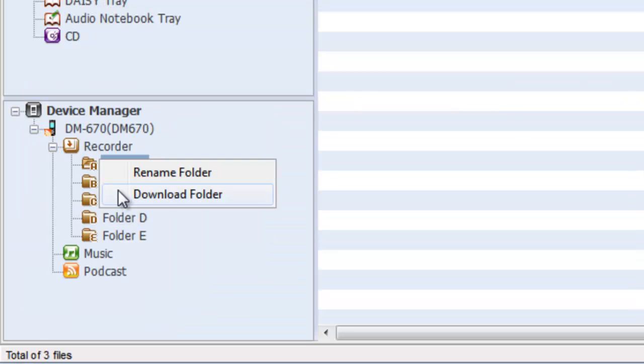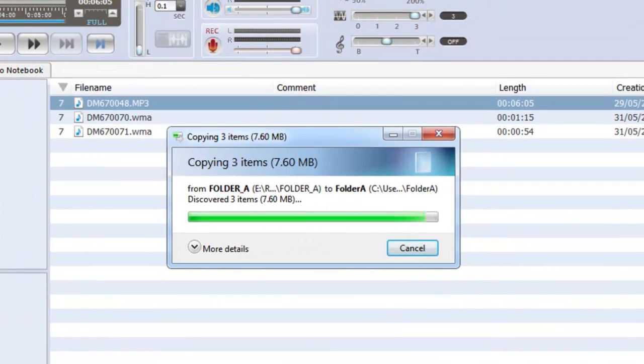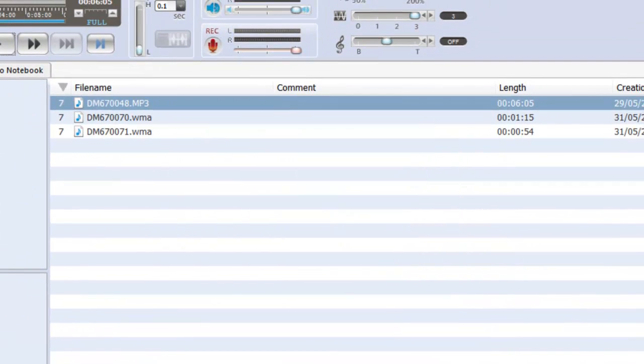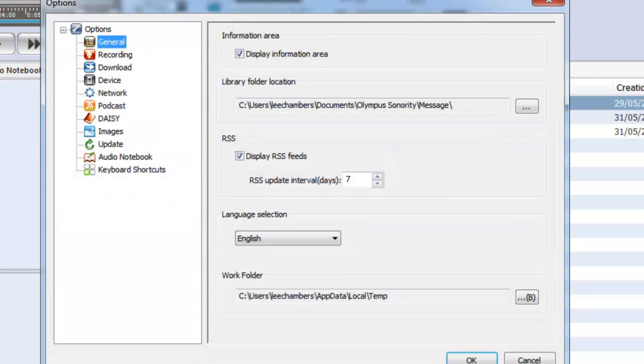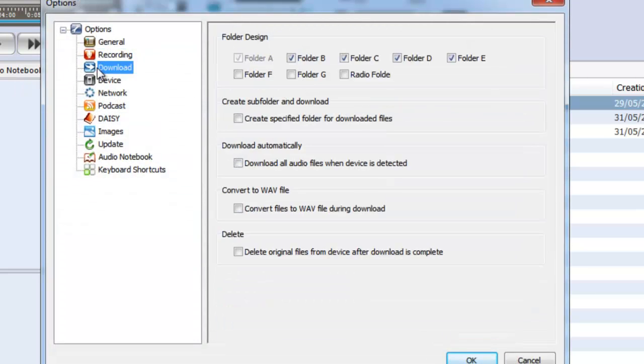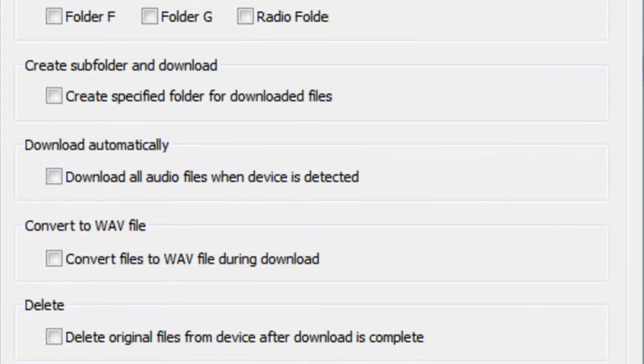Downloading recordings is simple, and you can even set Sonority up so that it downloads automatically as soon as you plug your recorder into the computer.